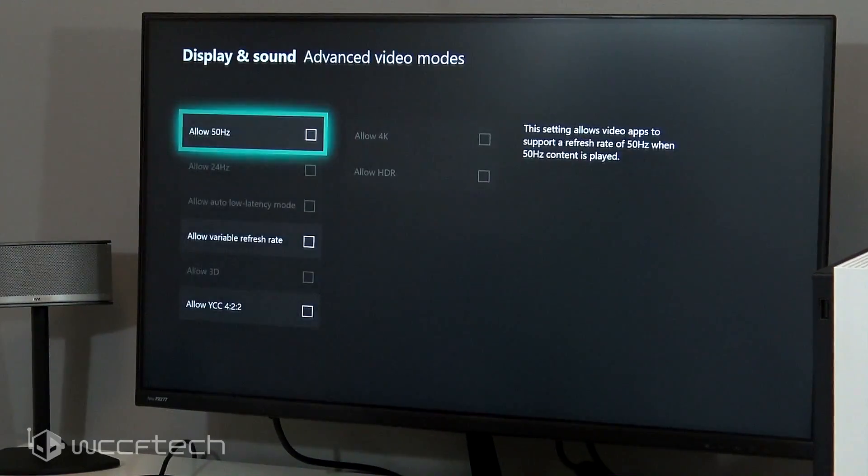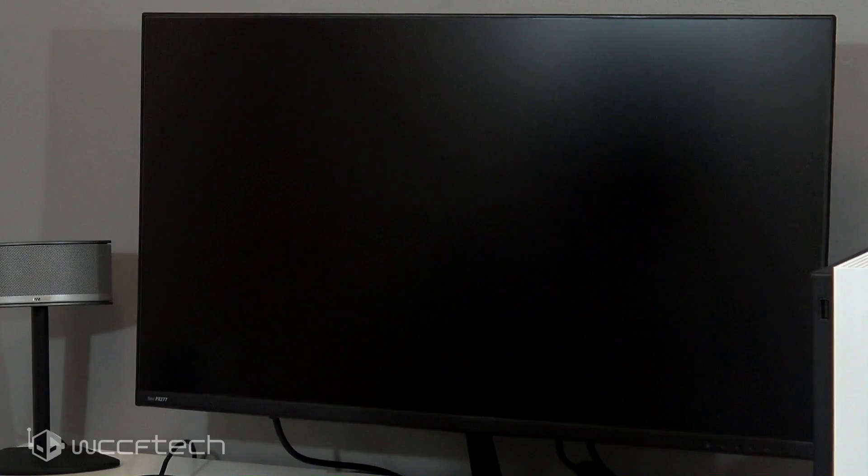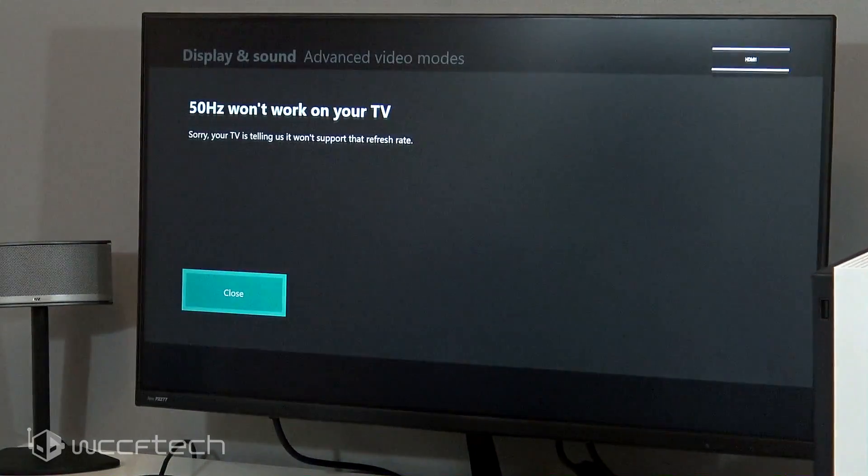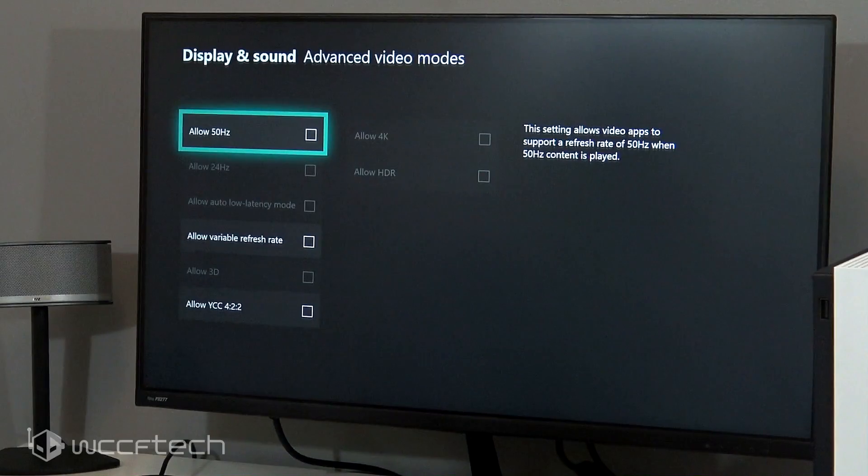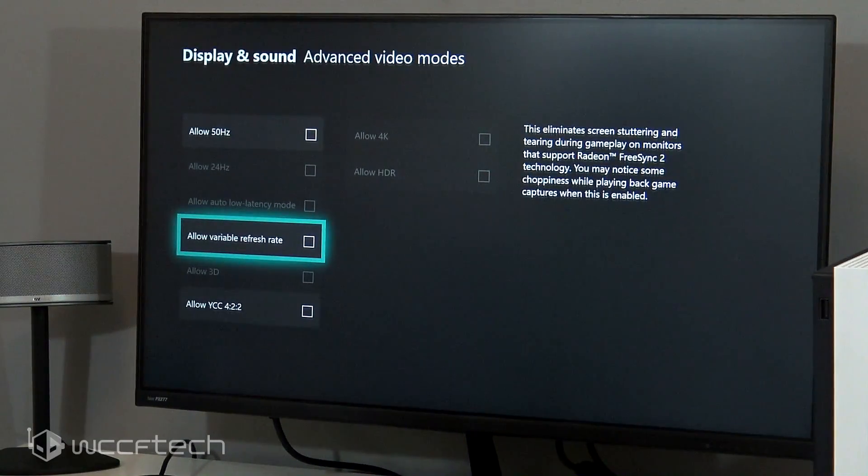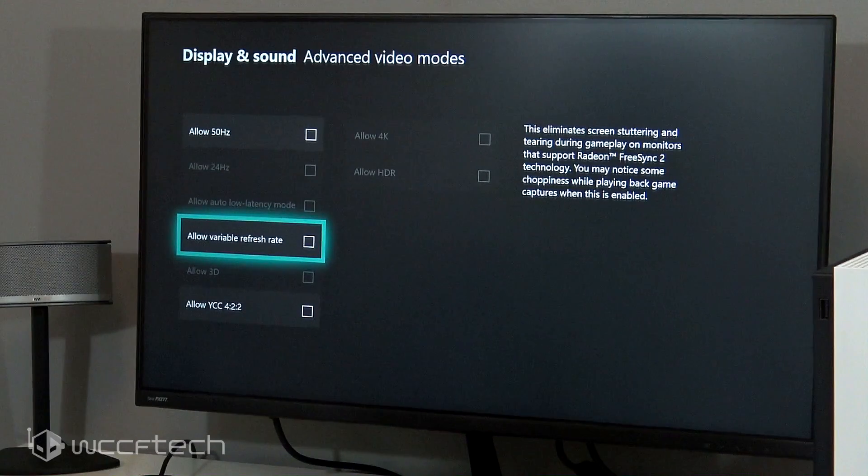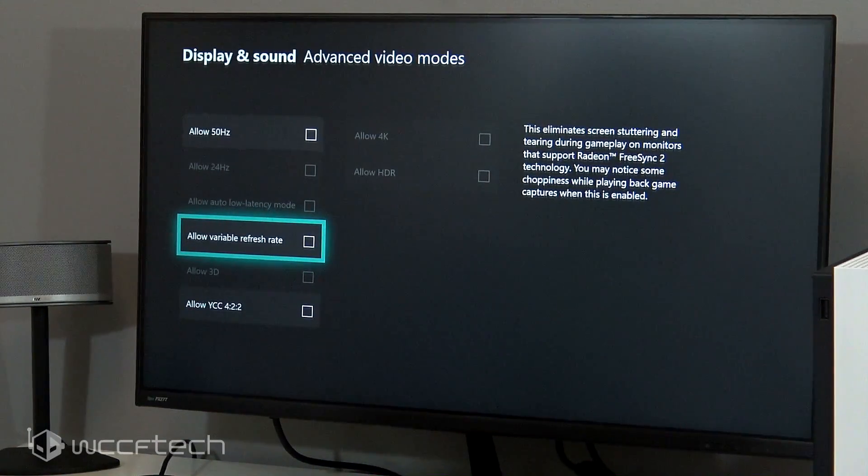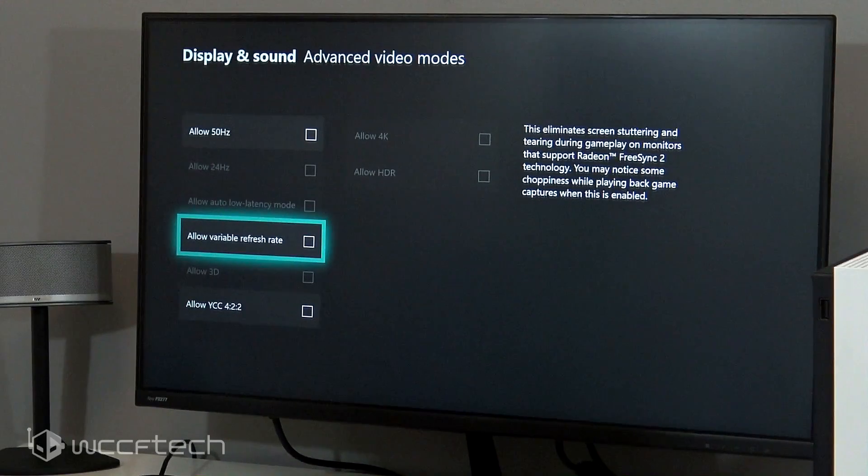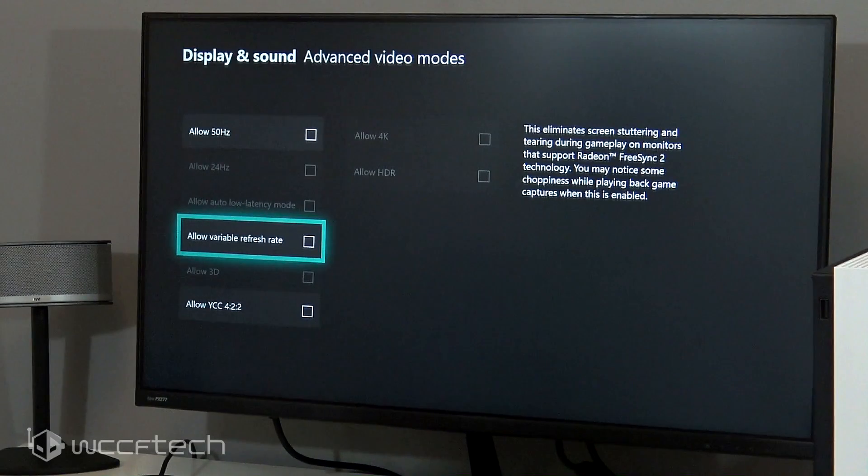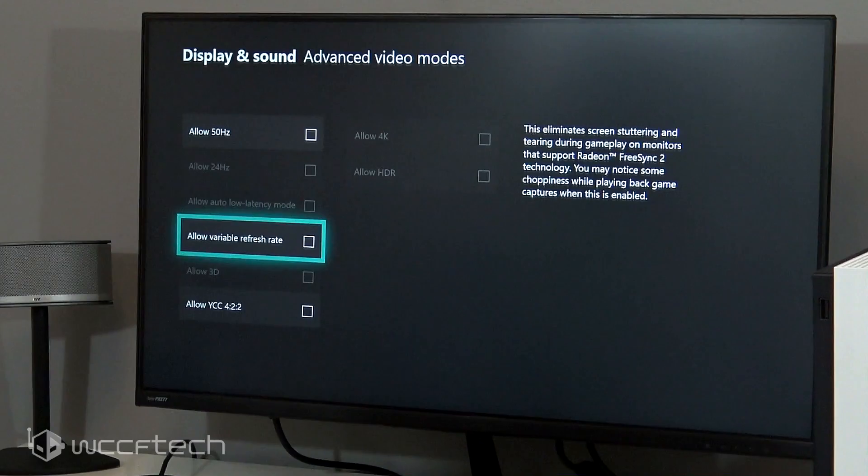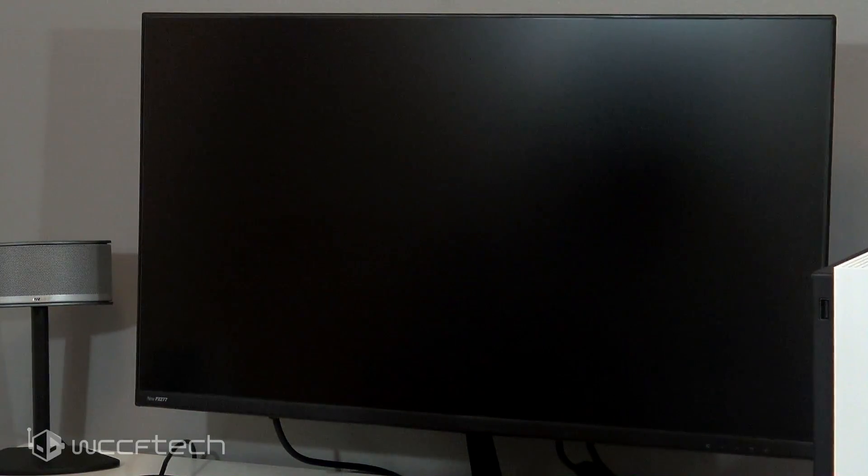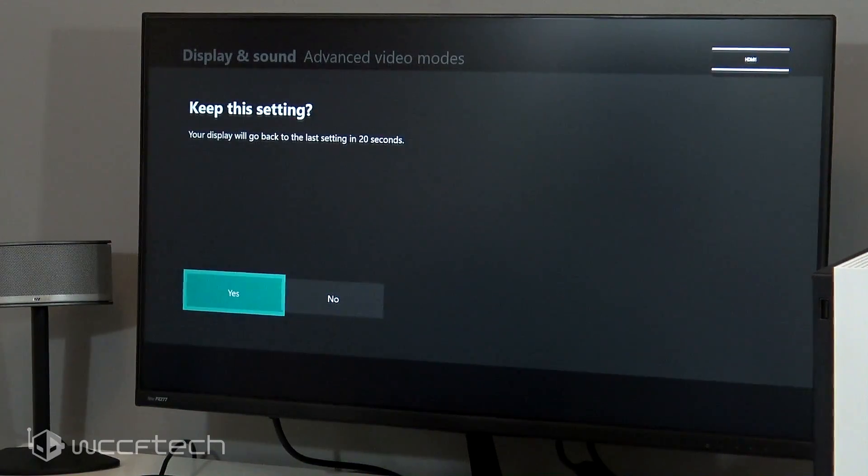So let me go ahead and take that, for some reason I unticked it earlier. Go down to variable refresh rate. See that: eliminate screen stuttering and tearing during gameplay on monitors that support Radeon FreeSync 2 technology. Now I did say whenever I was setting it up that it does support FreeSync 1. So FreeSync 2 technology, you may notice some choppiness while playback game capture is enabled. There is a notification on that. Just simply click allow variable refresh rate, yes, keep this setting. So it's ticked.